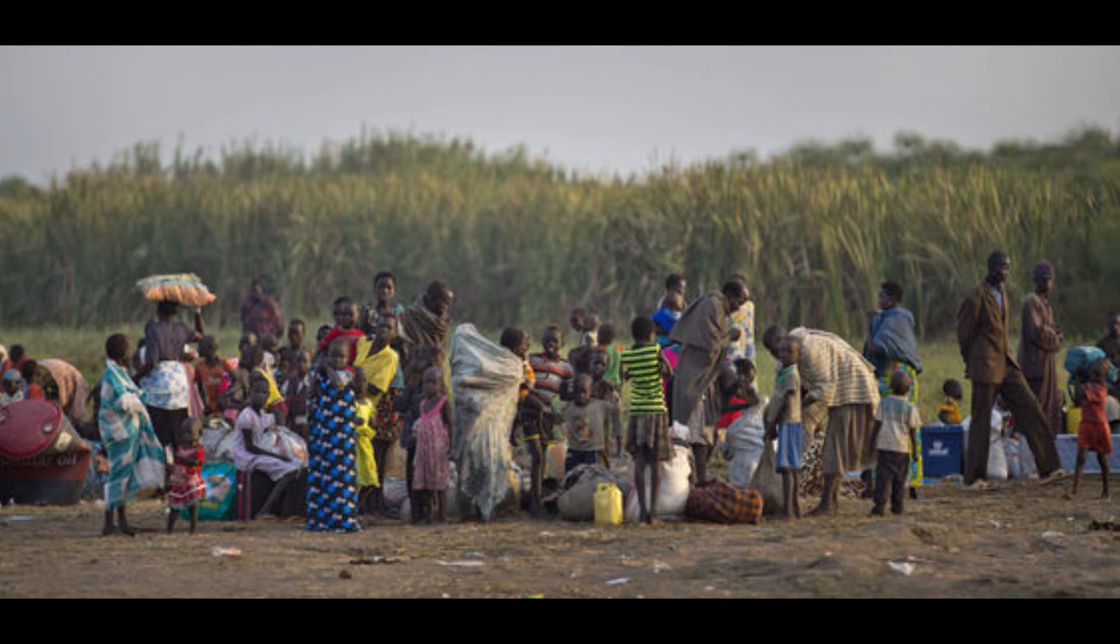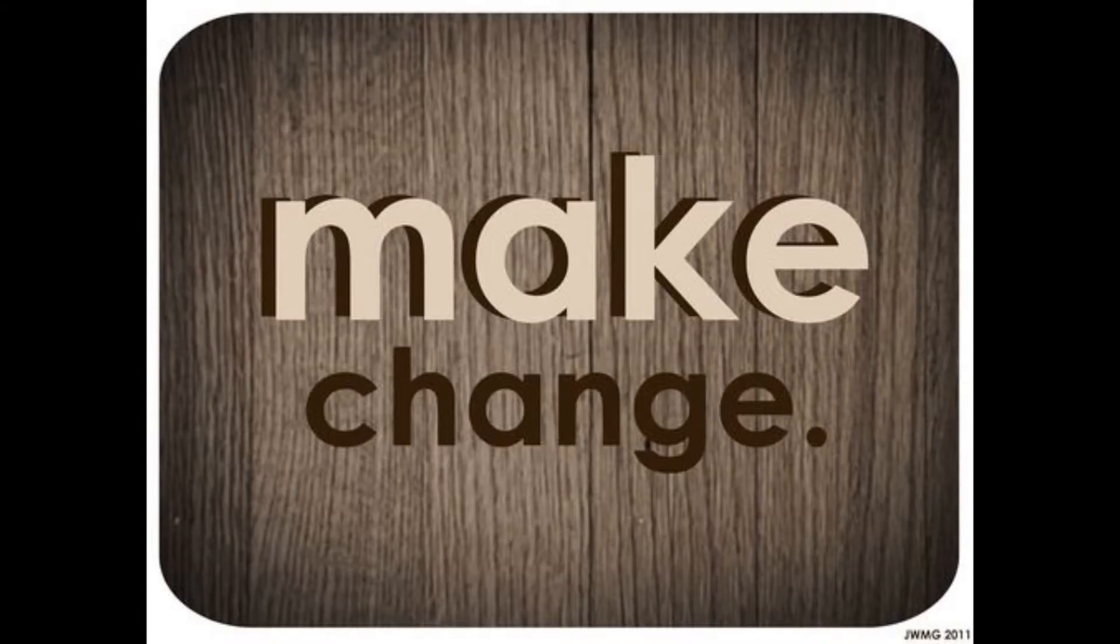So make the change. Not just for you, but for everybody else around you.